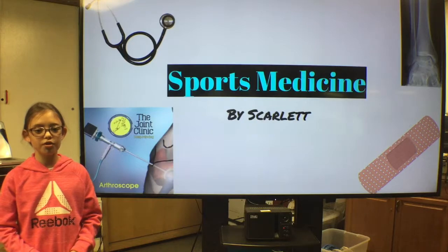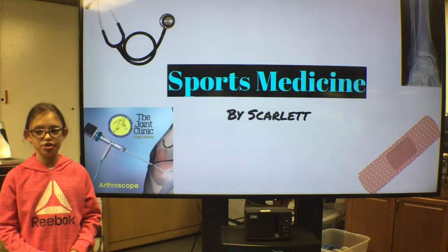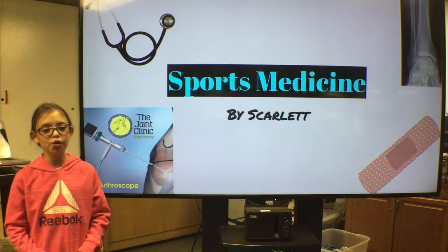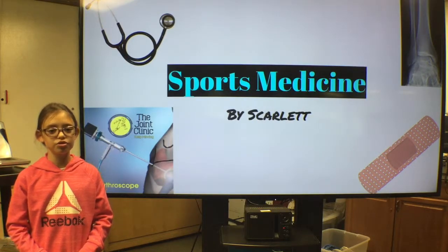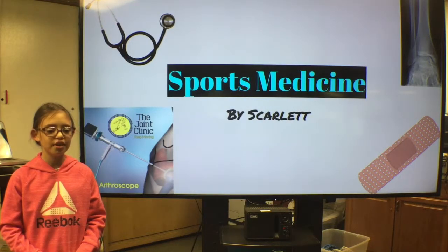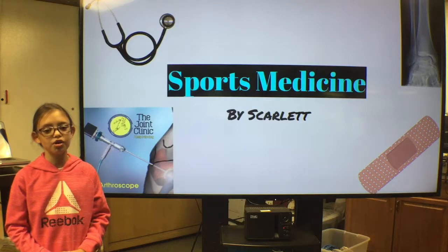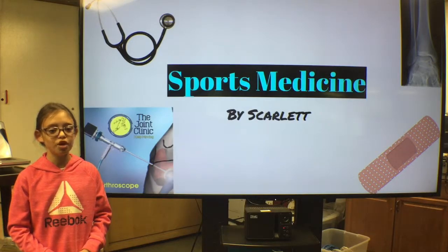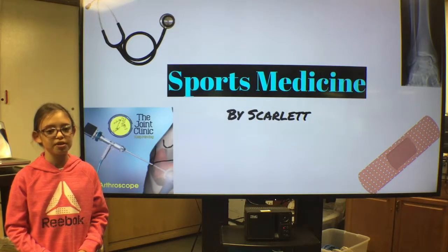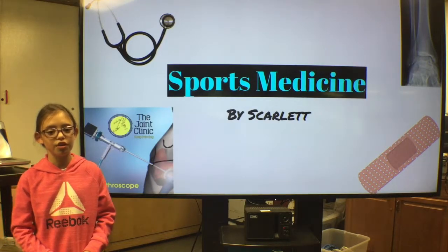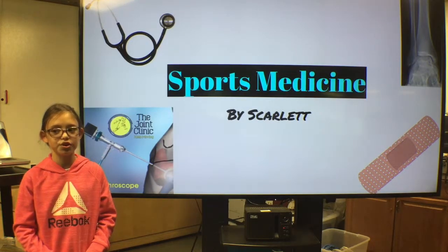Have you ever wondered how injured athletes are treated or what kind of doctors treat injured athletes? Hi, I'm Scarlett and today I will be talking about sports medicine and how to take care of an injured athlete.